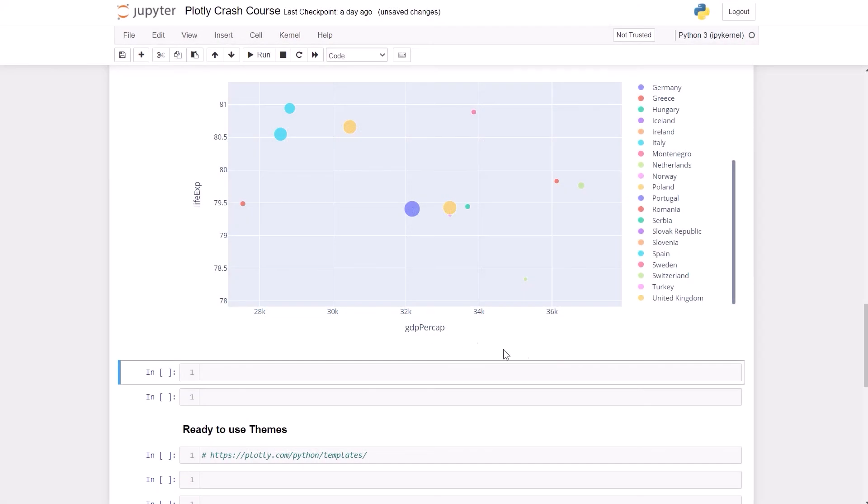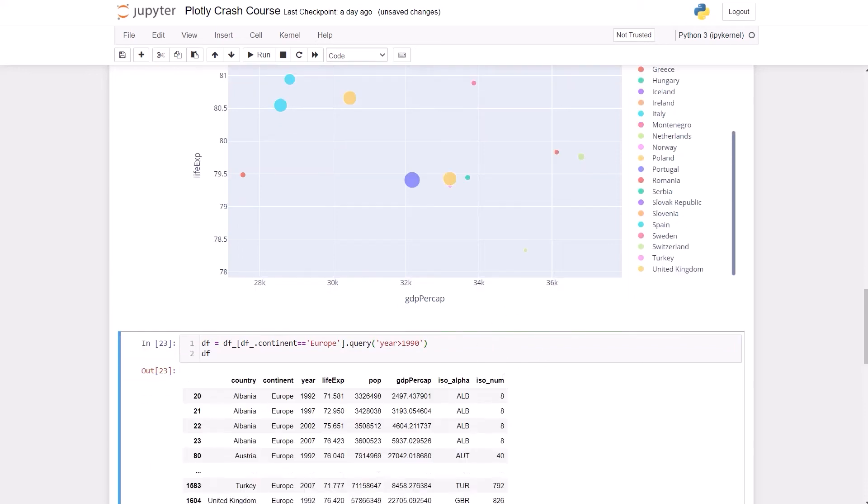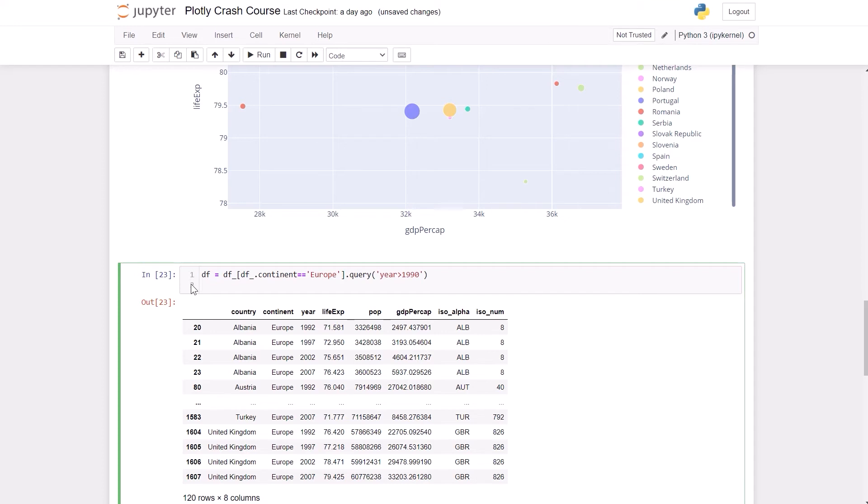I want to show you something else that you can do with the scatterplot. This time I'm going to use more years, so I'm going to import this Europe data with more years, actually four for each country. We're going to have a chart that's going to have some facets and we're going to have one facet per year. Let me demonstrate.